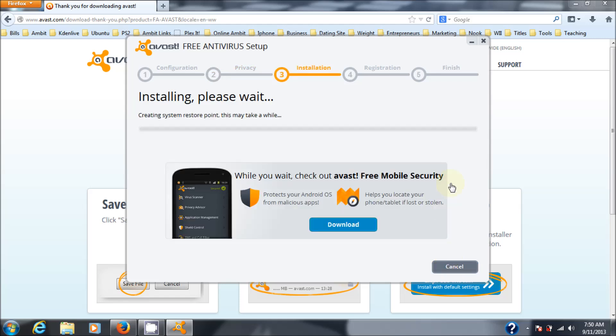And there you go. It begins to install. I may fast forward this. I will fast forward this.